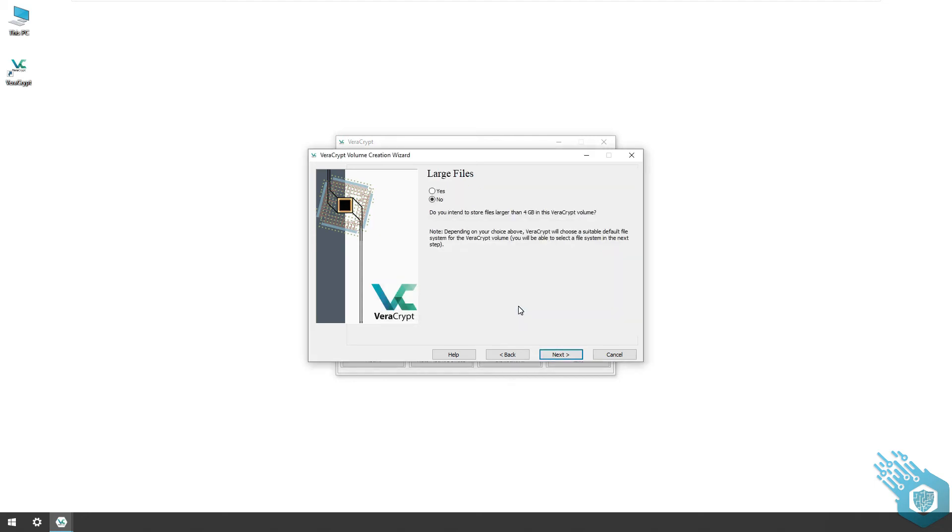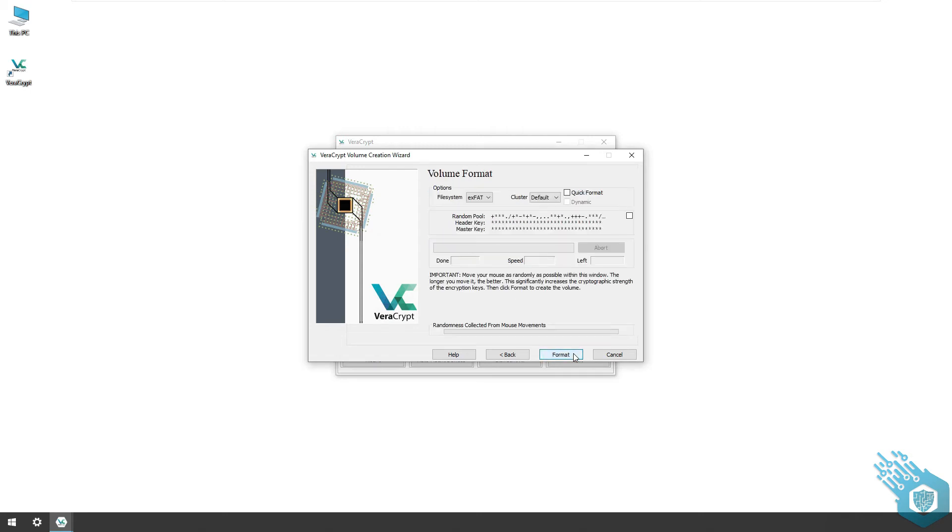Now VeraCrypt is gonna ask me if I intend to store large files on this drive. It does this because it needs to choose a file system for me. I'm gonna hit yes so I can have the option in the future. Hit next and just as before VeraCrypt will begin to format the drive.